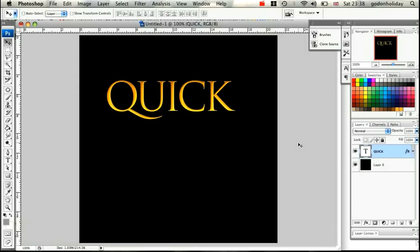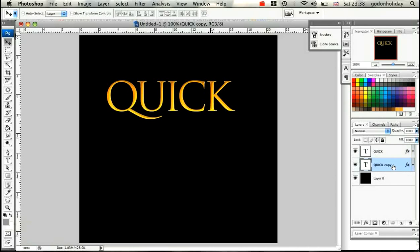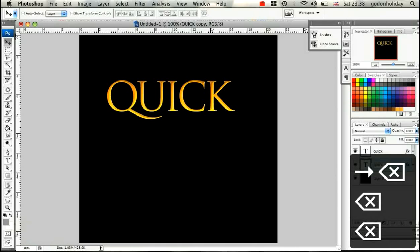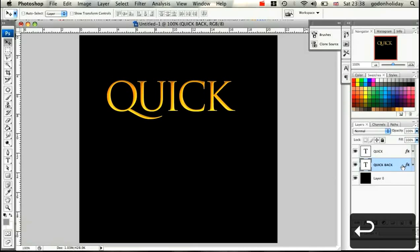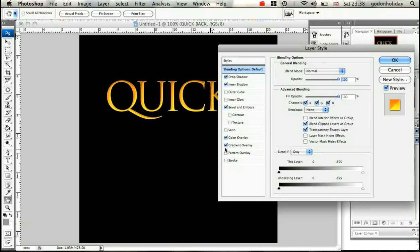Click OK — the top layer is done. Now we're going to apply a bottom layer to give the text depth and shadow. Copy the layer by dragging it to a new layer. This layer goes below the 'quick' layer.